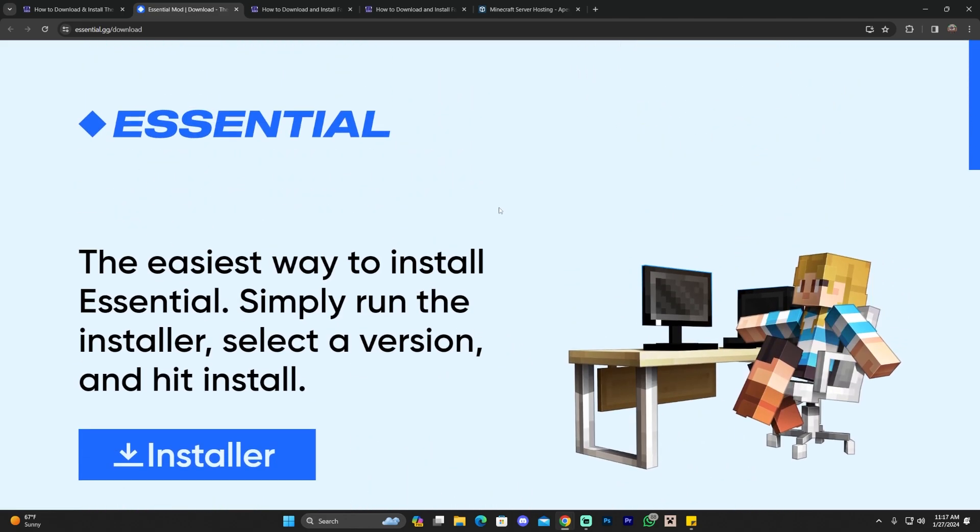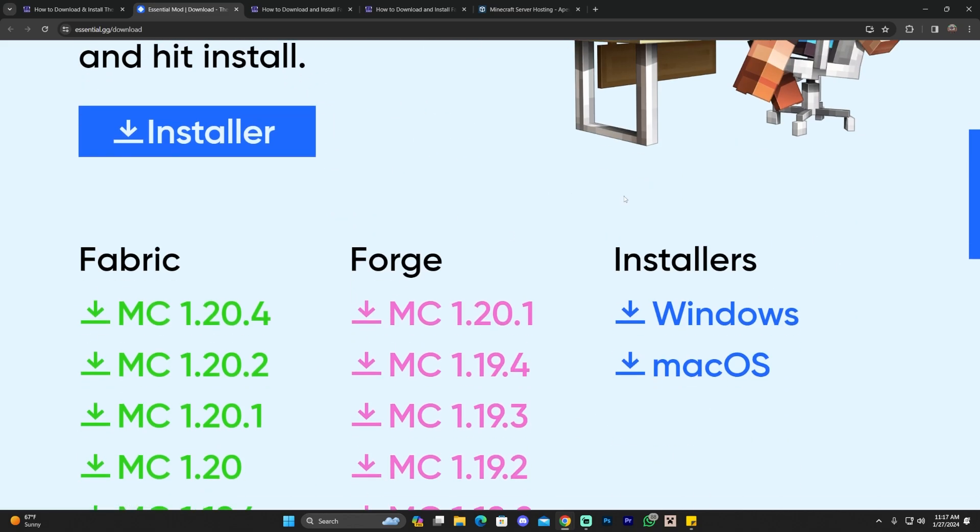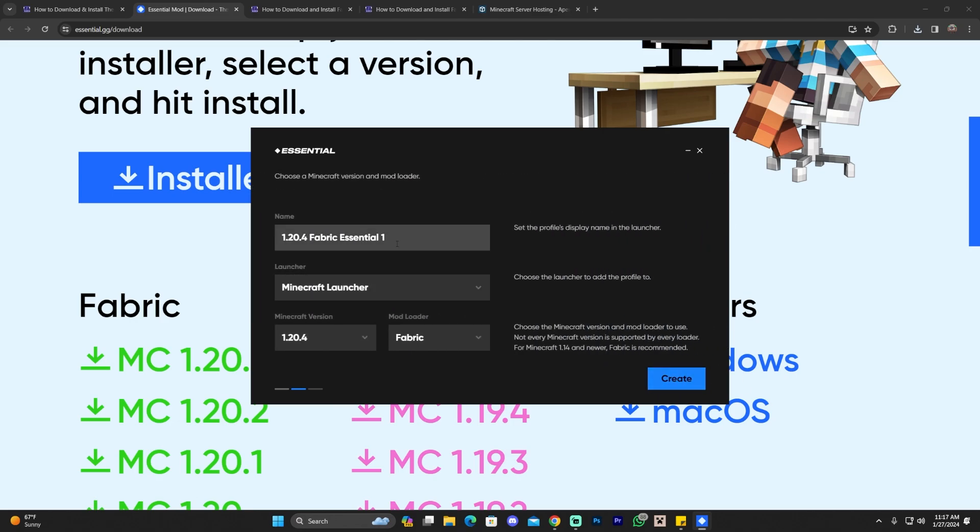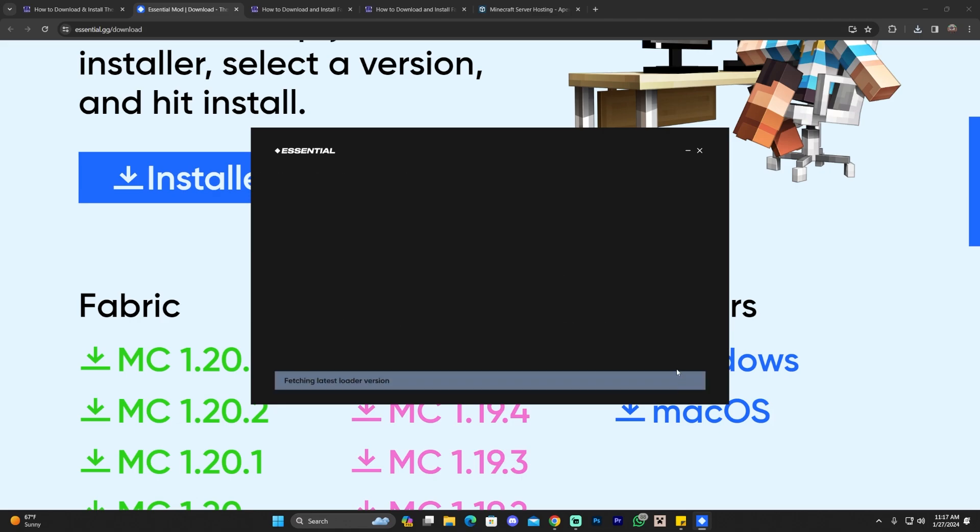If you already have a mod loader installed and we have videos on the channel on how to install both of these, you could just download the mod and add it to your mods folder and Essentials will be working. Super simple. However, if you want to install Essentials by itself in the simplest way, you just download the installer. You just click where it says Installer and you could even do this for Mac. And then you just launch the Installer, you create a new profile, you click Next, you select it how you want it in here, you name it whatever you want, and then you click Create.